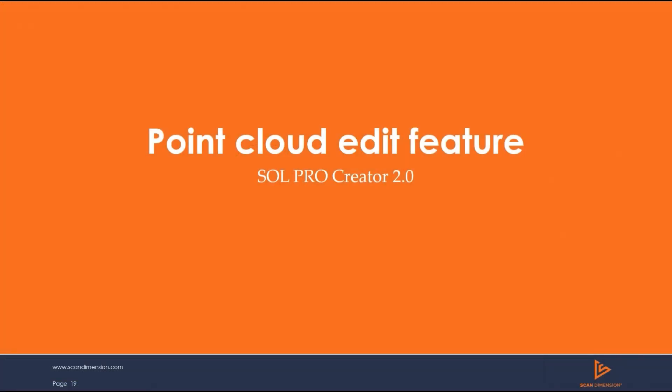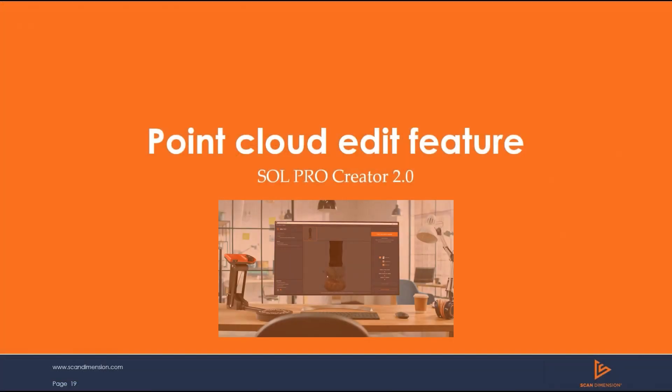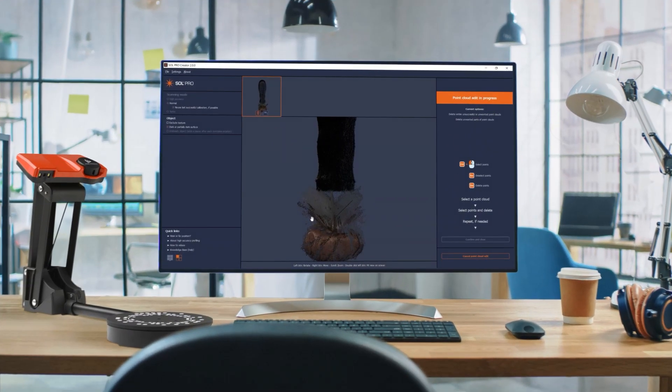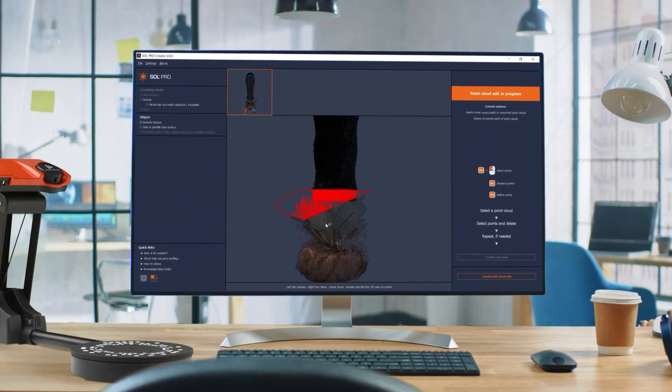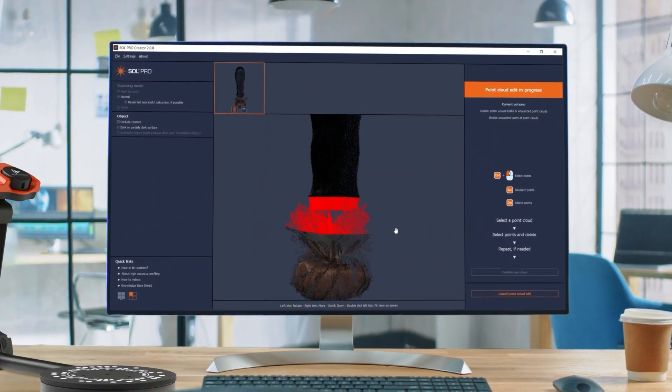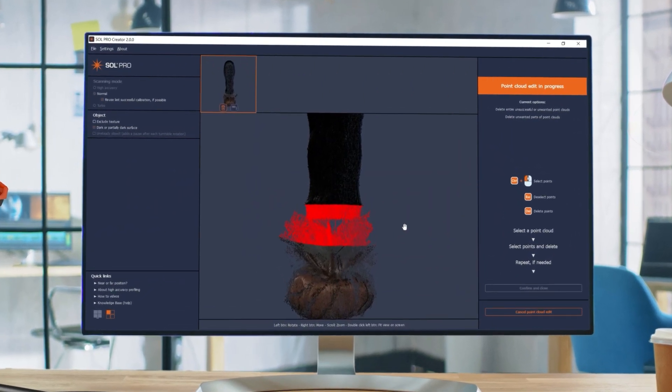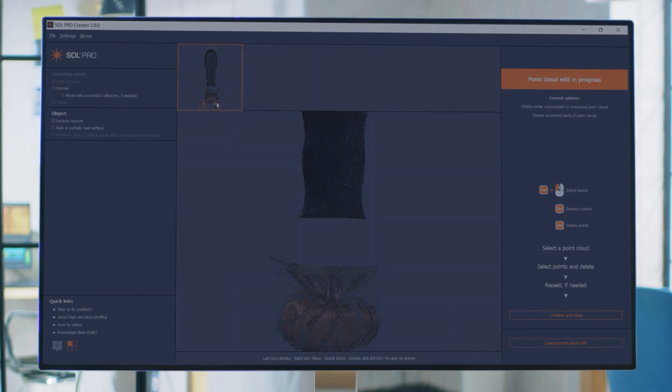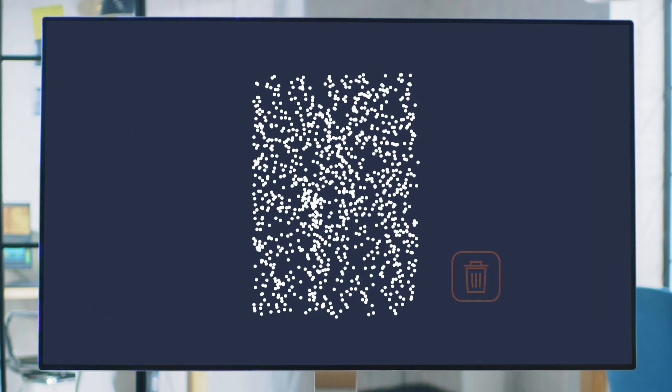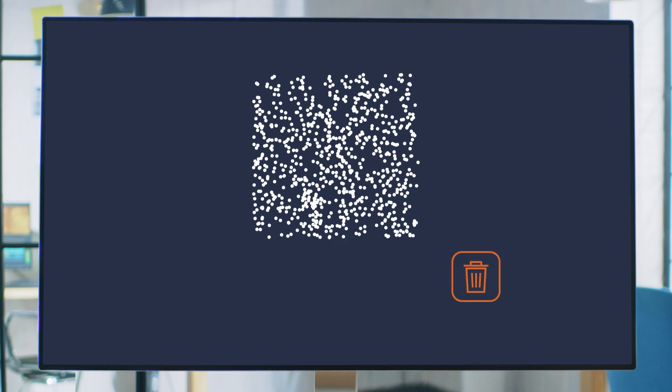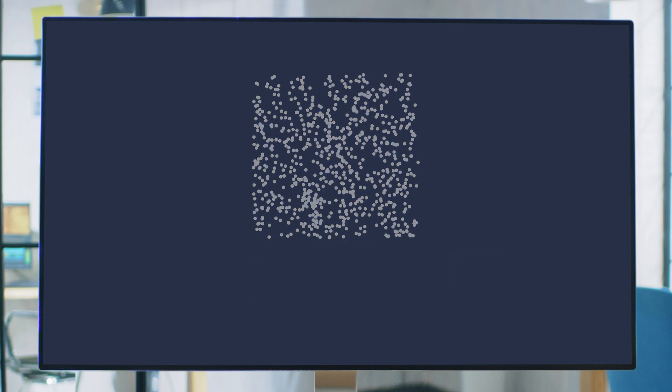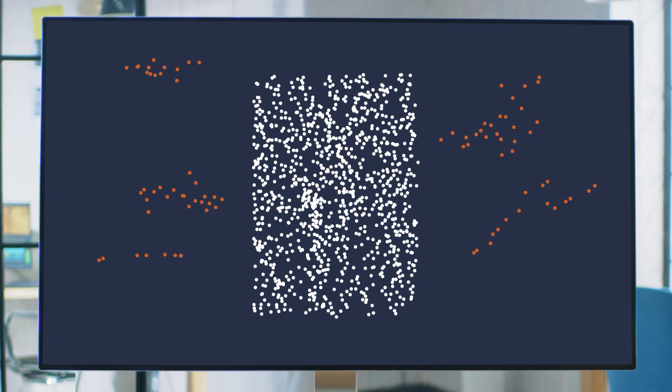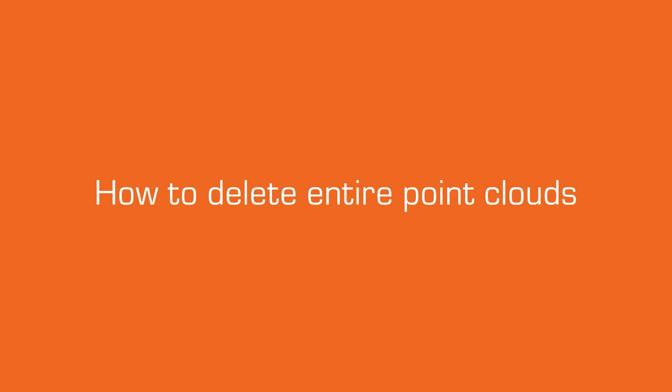Let's take a look at the point cloud edit feature using SolProCreator 2.0. In this video, I'll explain when and how to use the point cloud edit feature in SolProCreator. It's quite simple. With point cloud edit, you can delete entire point clouds or parts of your point clouds. Note that although the point cloud edit feature can be used as a cleaning tool to delete artifacts, that is not the intention. SolProCreator has several functions in both the scanning and the meshing processes which automatically removes unwanted free-floating points.